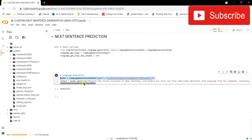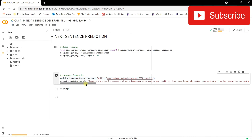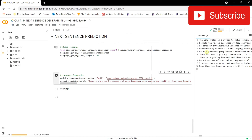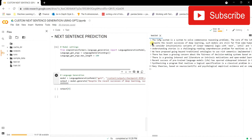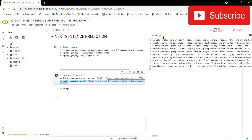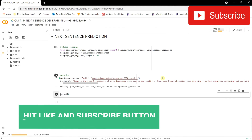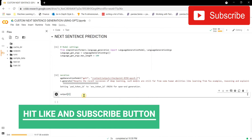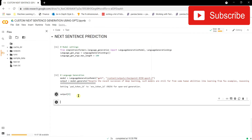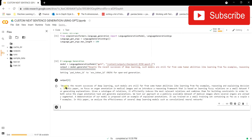Now we'll give the model a sentence and use its generate function to produce output. I'm using a line from our test file as input and generating a sentence of length 100. The output is stored in the output variable and we'll print the result.